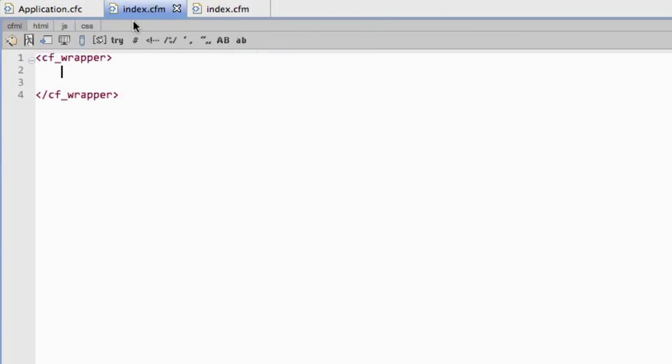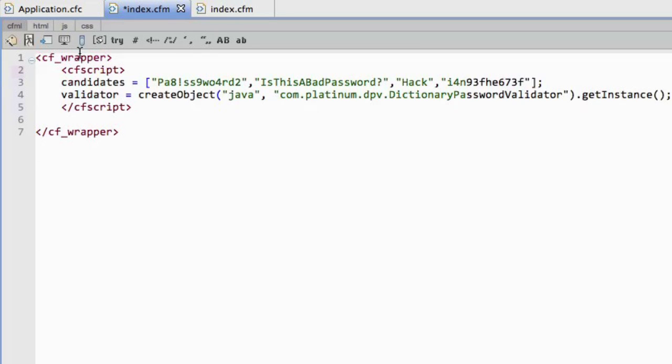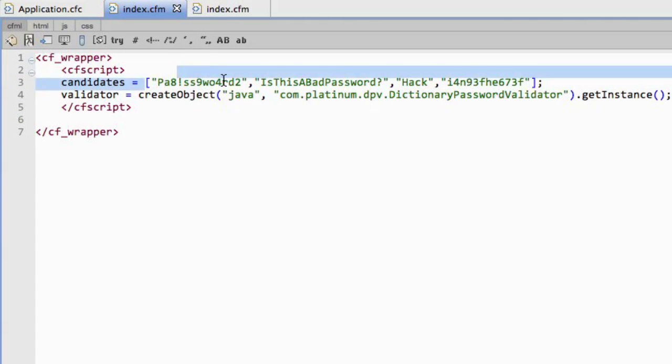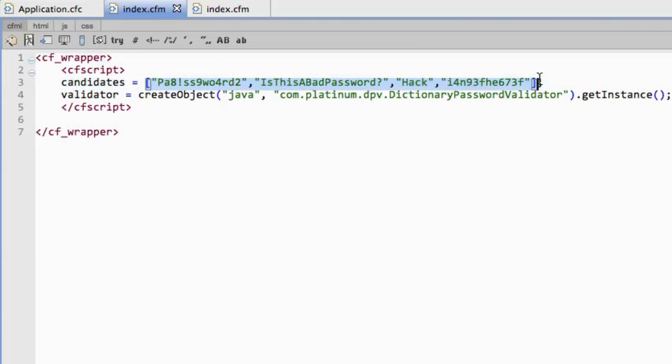And then I use it like I would any other Java jar file. So I go through and I pull in. You'll see here I've got two lines here. I've got the list of passwords. You'll see each one of these is a password or attempt.